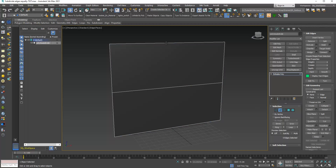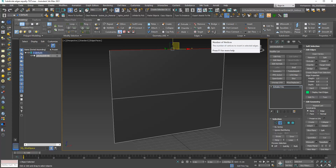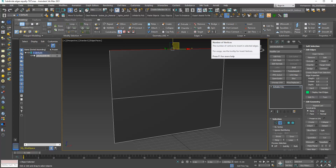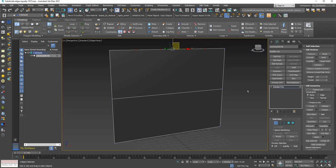I will expand this Graphite tool here, then select this edge. Here I have this spinner — it controls how many vertices I want to insert equally. I will choose 4 and click the arrow, and Max switches immediately to the Vertex sub-object level.